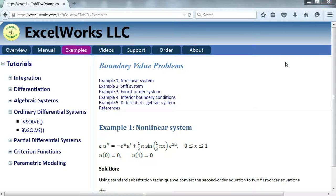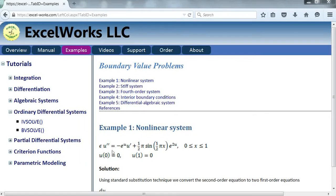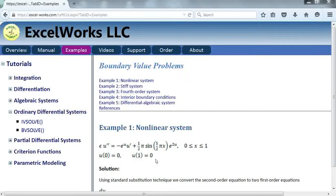Hi, welcome to Excelab video tutorials. In this video, we'll demonstrate the use of the boundary value solver BVsolve for the following example. It's a second order nonlinear system shown here in the domain X from 0 to 1, with boundary conditions U equals 0 at both ends. Let's begin by accessing the help page for BVsolve.